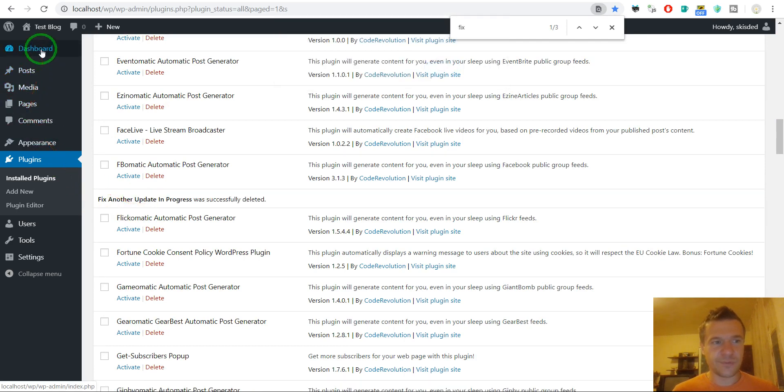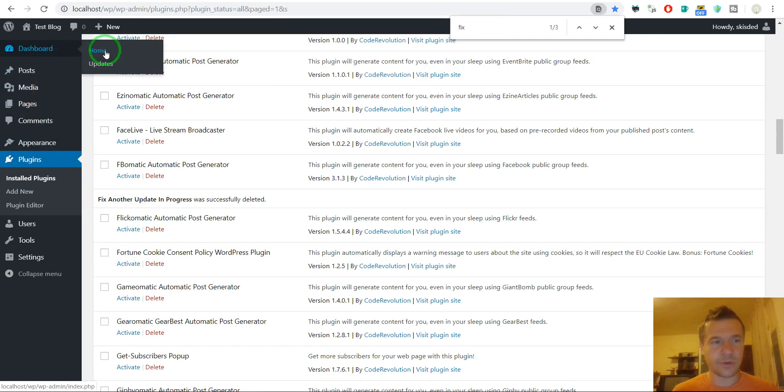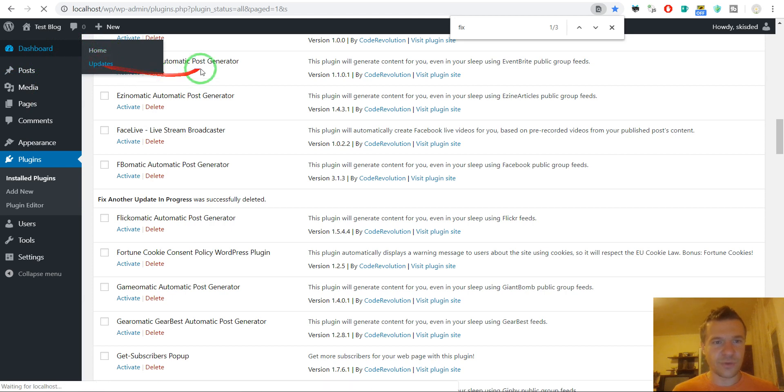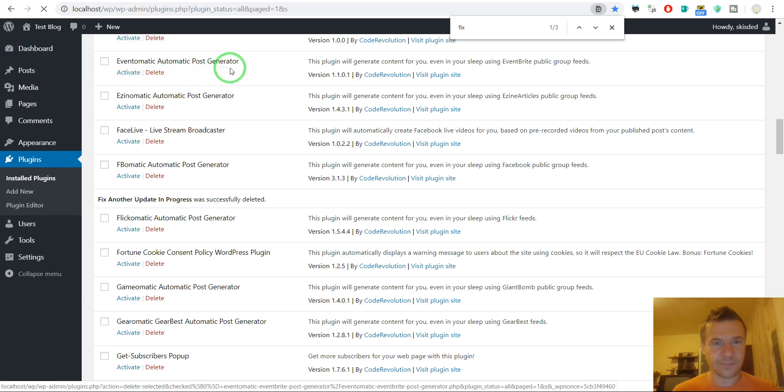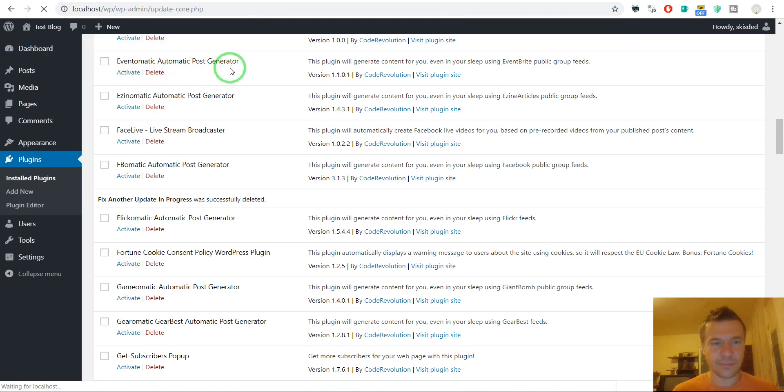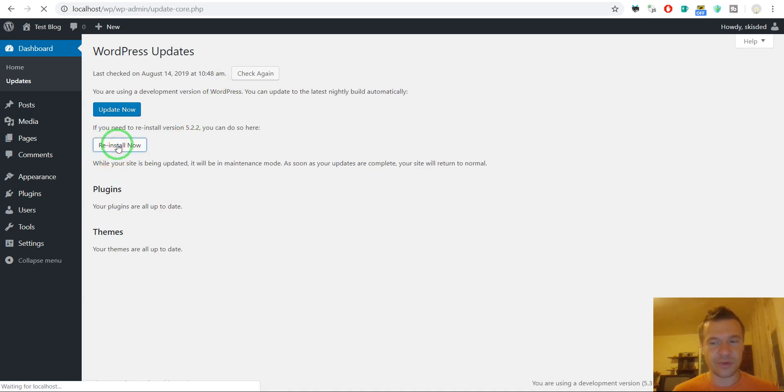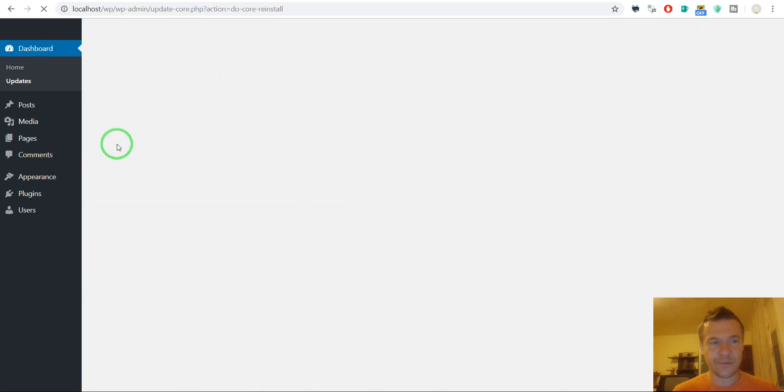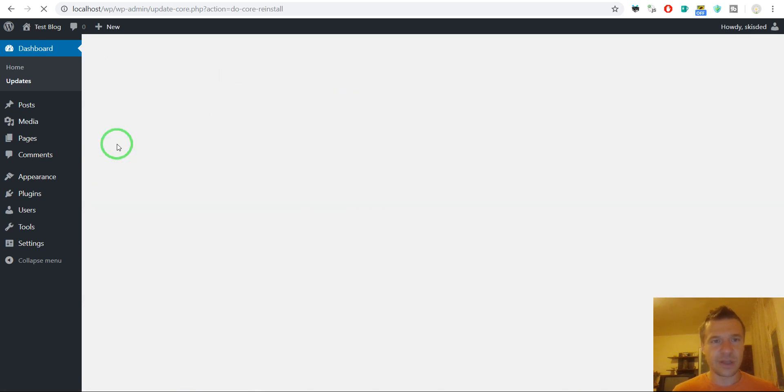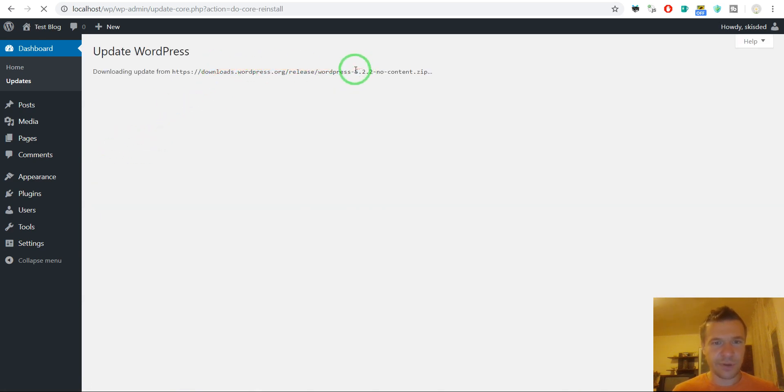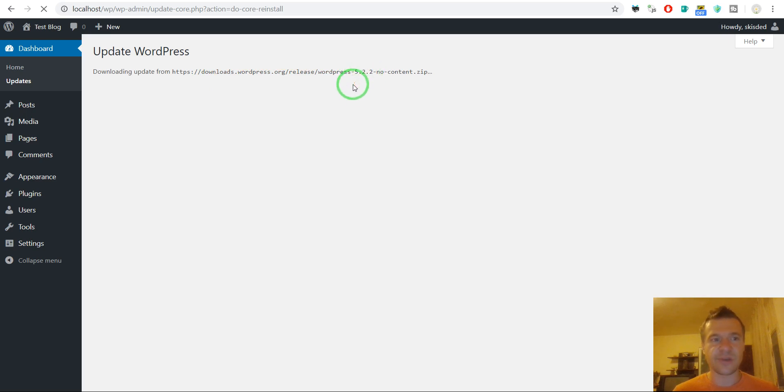And to revert to the original WordPress version. We should go to updates. And only click this button reinstall now. So this is all you have to do. Click reinstall now. And WordPress 5.2.2 will be installed once again. And everything will be rewarded to the original WordPress version.